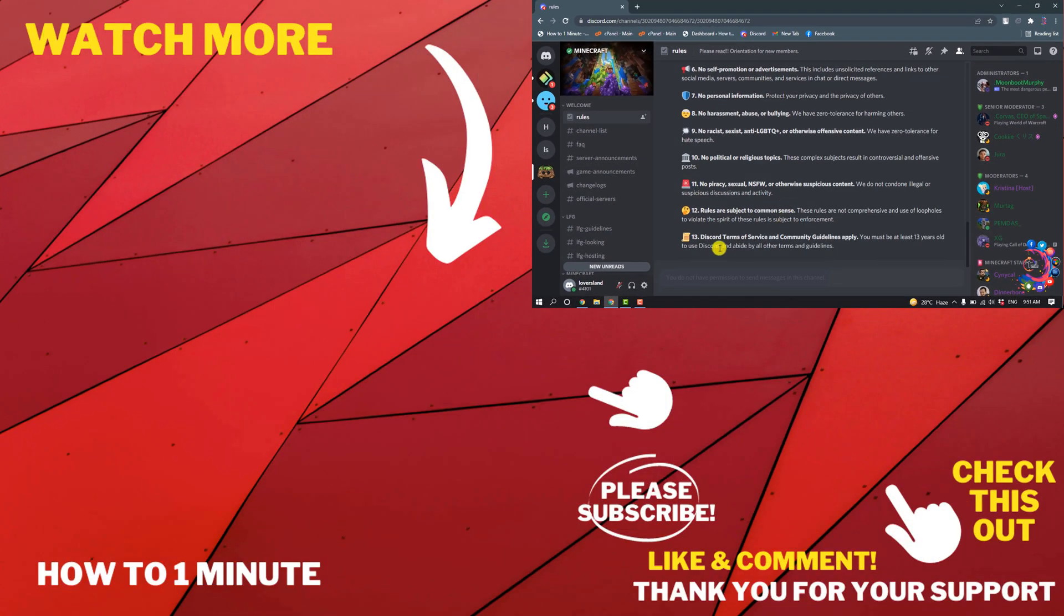And here you can see I have successfully joined the Minecraft Discord server. If you have any questions, feel free to post in the description. If you'd like to see more videos, please check the links in the description. If this video helped you, give a thumbs up and please consider subscribing to How to 1 Minute. Thank you for watching.